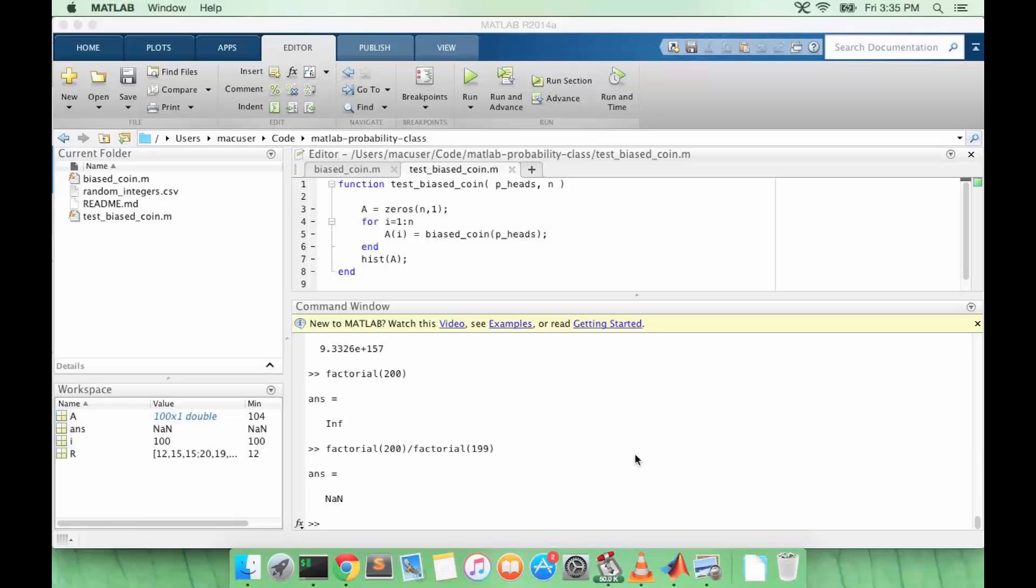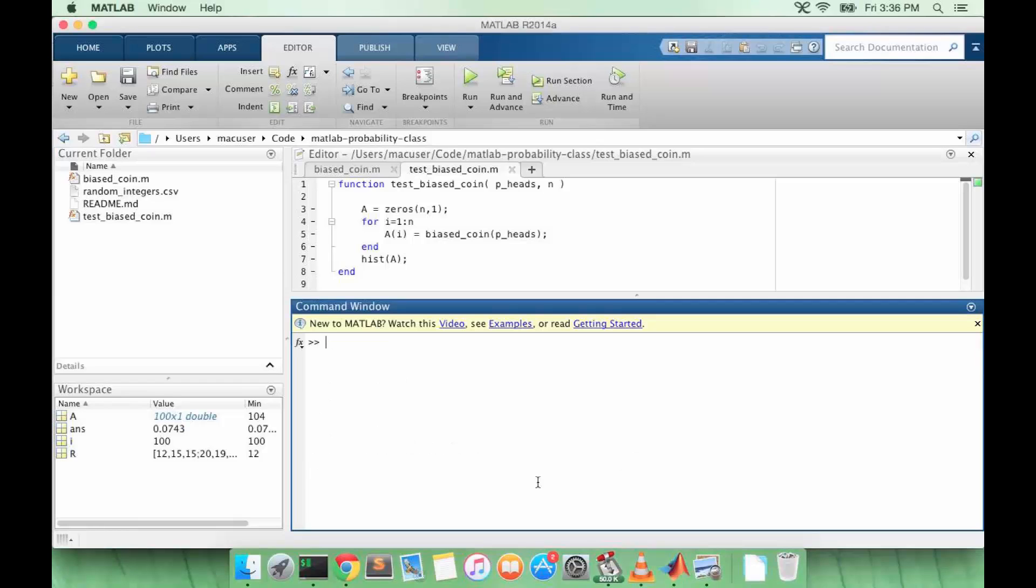You might be surprised that at n equals 23, the probability is about 50%, which is why this problem is called a paradox. So that means in an average sized classroom, there's probably a pretty good chance that two people in the class share a birthday. This is counterintuitive since there are 365 days in a year.